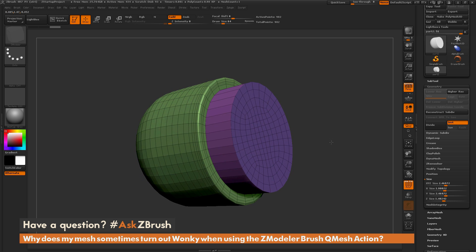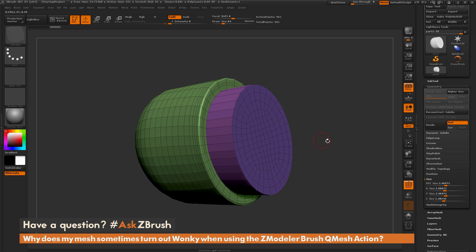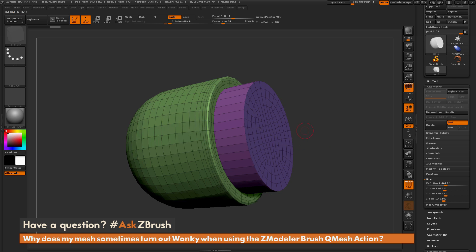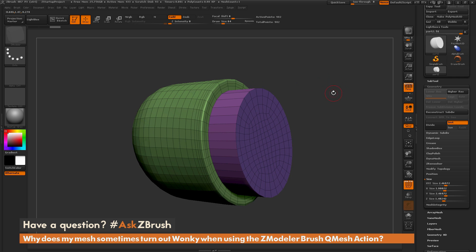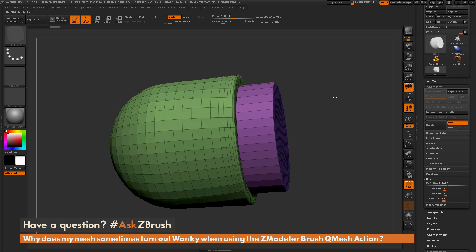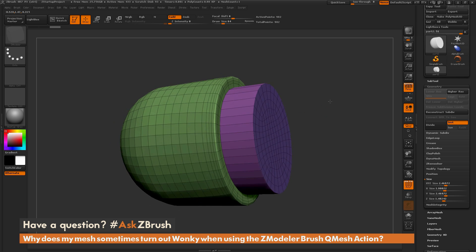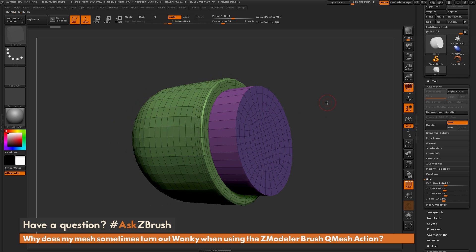So if your model is extremely small and you perform a QMesh action, that is how you'll end up possibly getting those ripple effects. Just size up the mesh, perform the action again, and you should see that your model's topology stays intact.